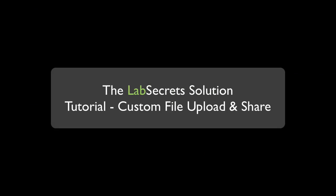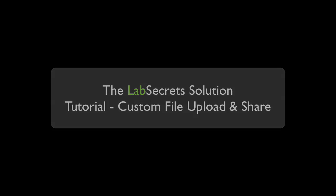Hello, it's Spence, the evil genius, coming to the board, Tori, with your LabSecrets tip of the day.